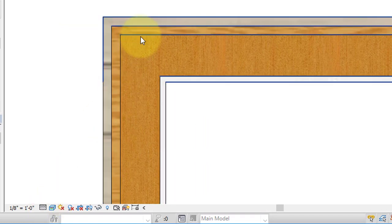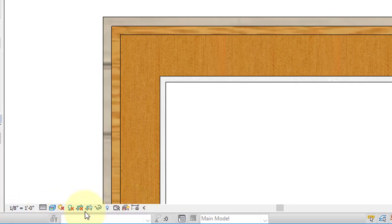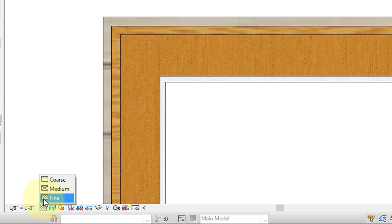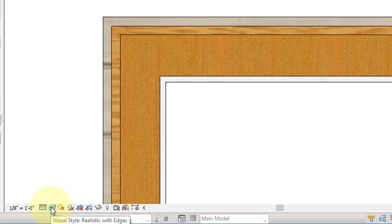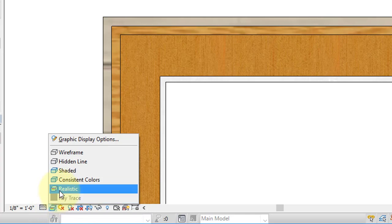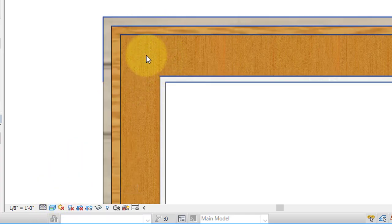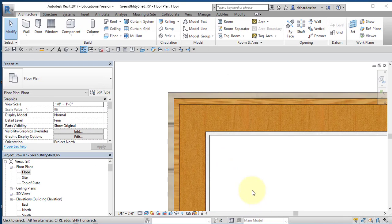Now I'm going to zoom in and take a look at my wall. Notice that it shows the different layers in different colors. Now if you don't see this in color, if you don't see the detail, you may have to make changes in your view control bar. Come down here to your view control bar and you may need to select the level of detail icon and select fine. You may also have to open up this icon and select realistic. Then you should see this level of detail. What you see here shown in white is your gypsum board, this is your stud wall, this is your plywood sheathing, and this is your exterior siding.